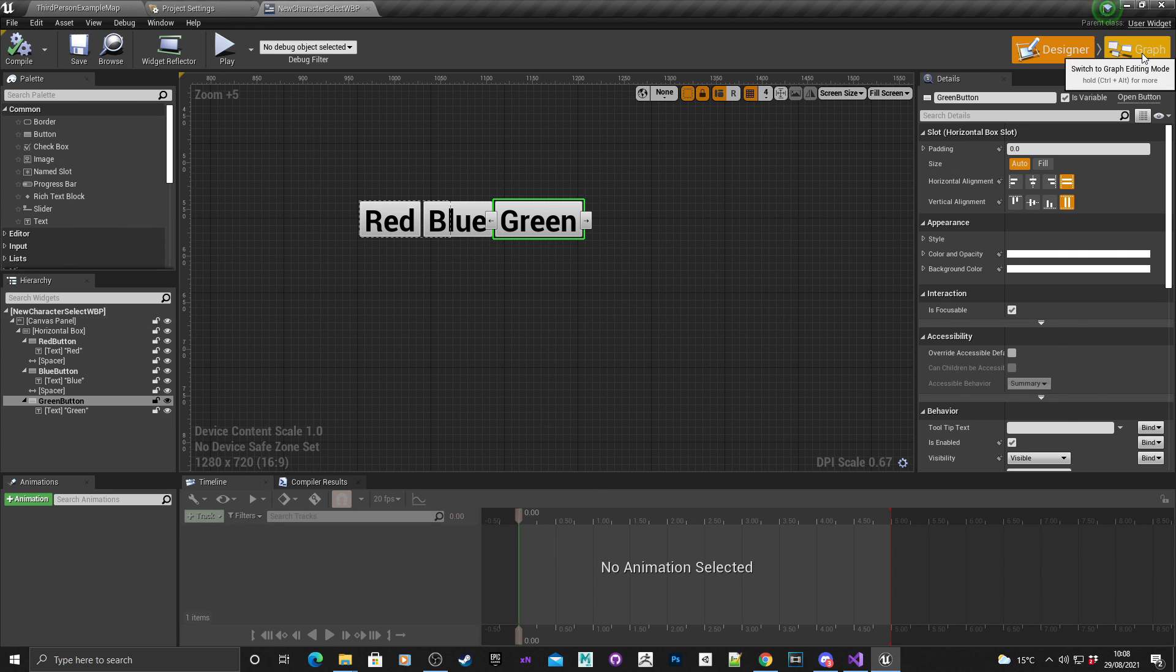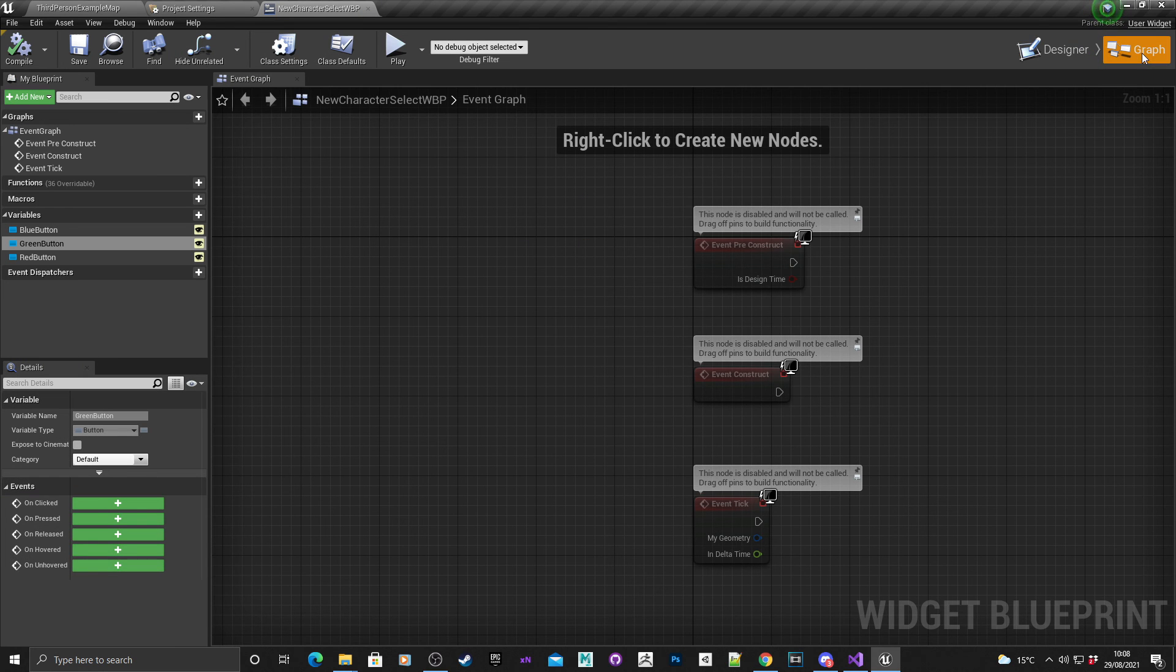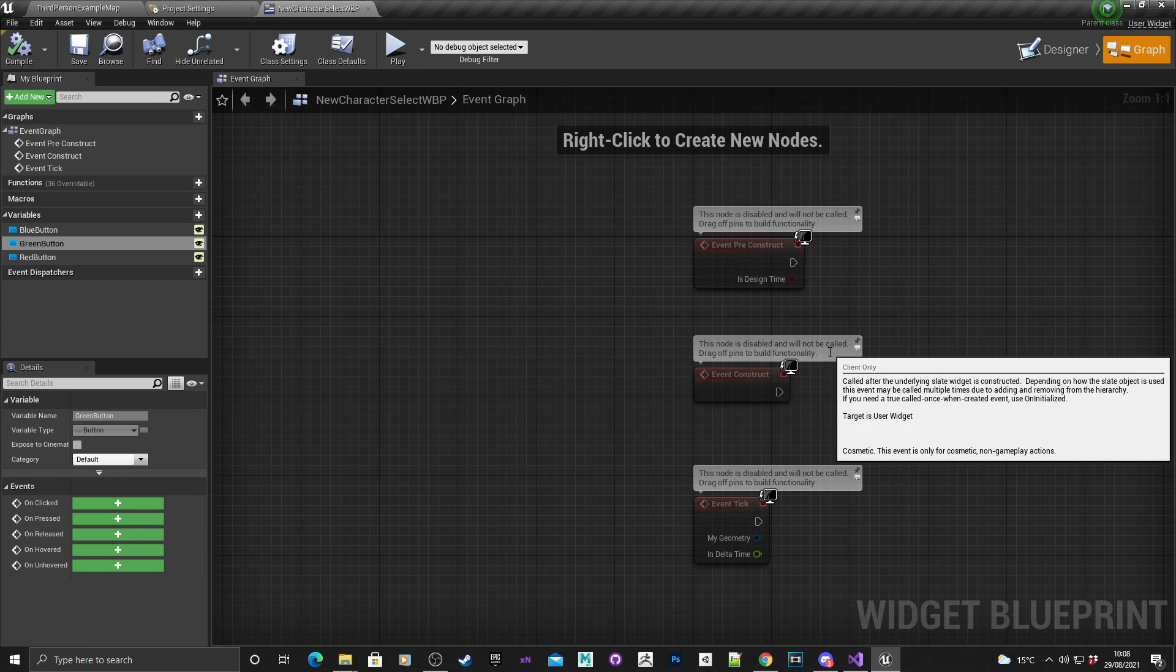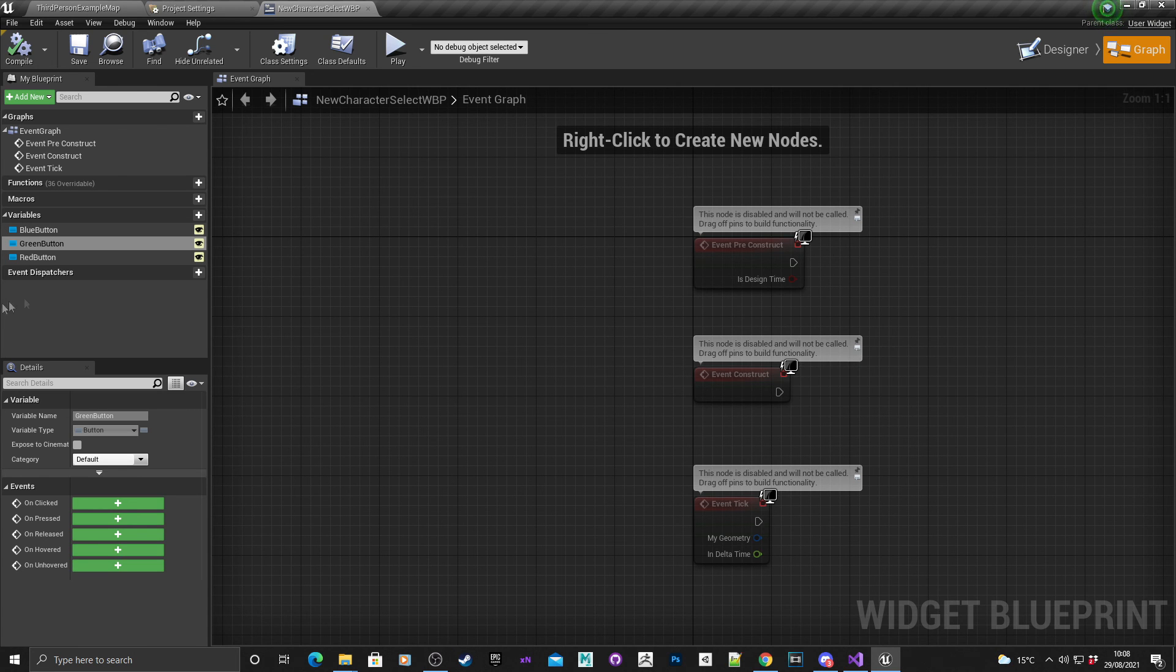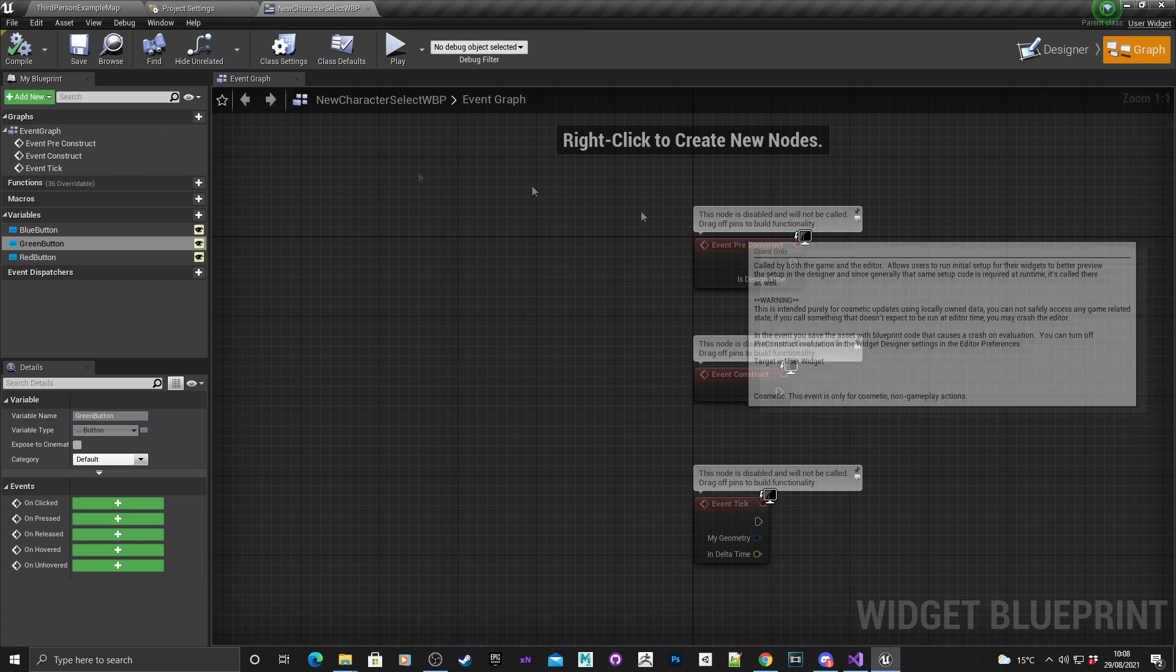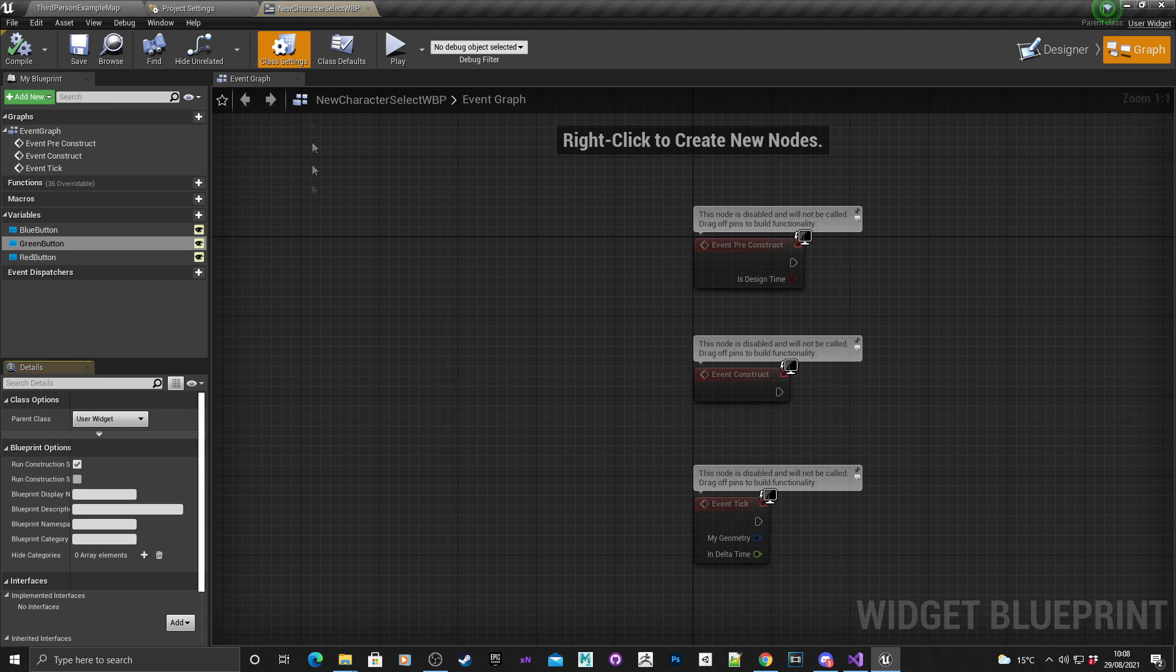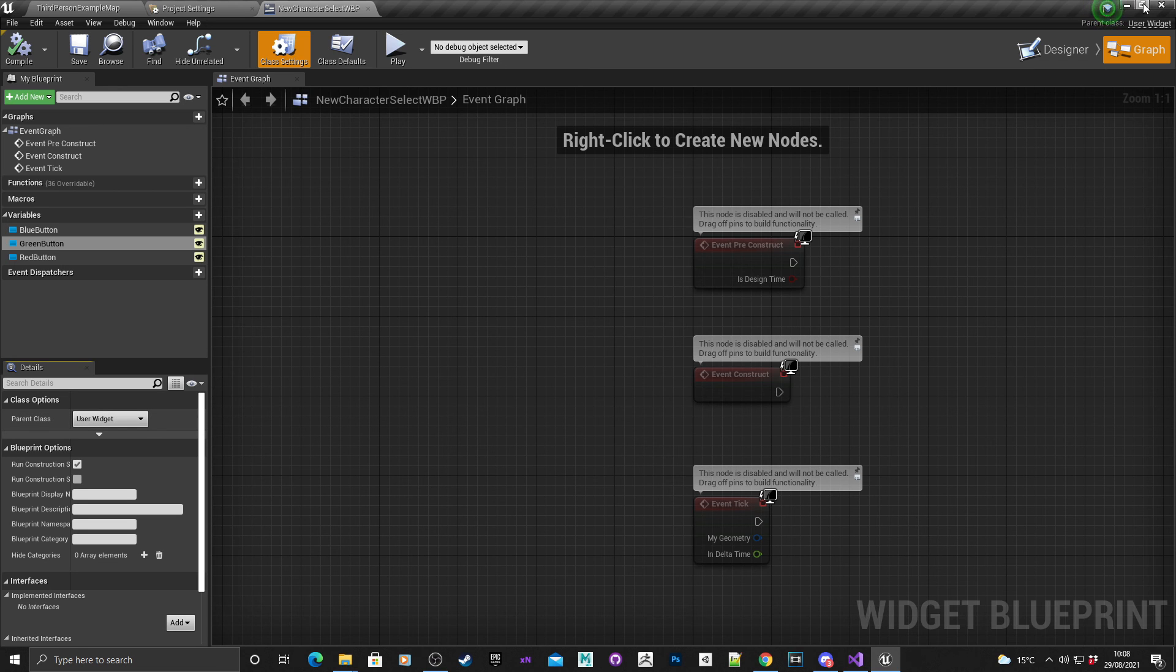Then we need to reparent the C++ class. If you look in the top right corner, you can see that it's parented to user widget, but we want it to be parented to the class that we created. All you need to do is go into class settings, and here you'll see class options, parent class, user widget, so that corresponds to the top right.